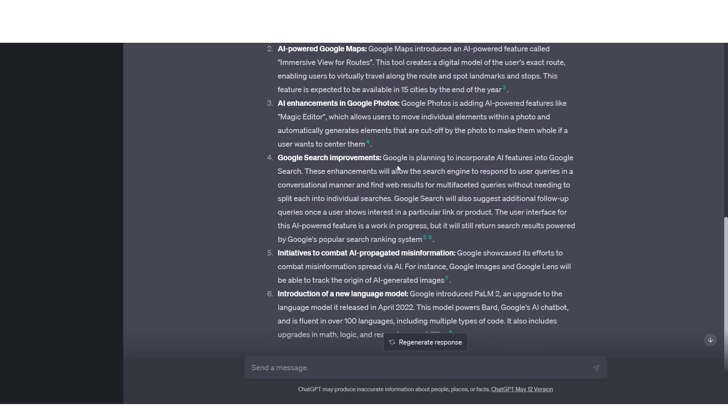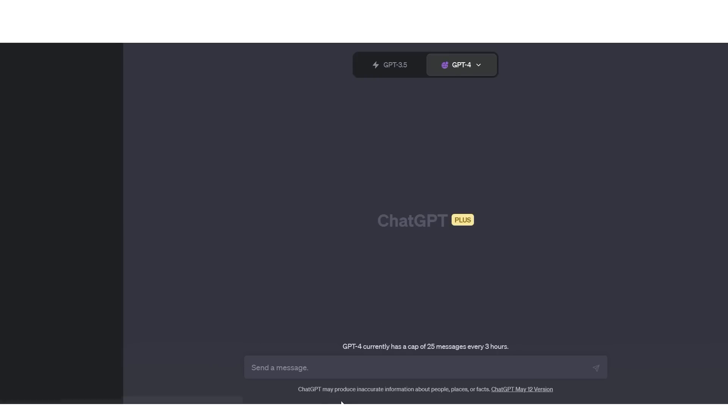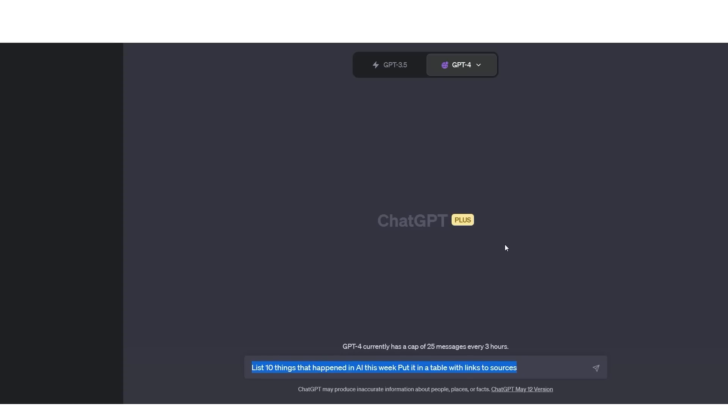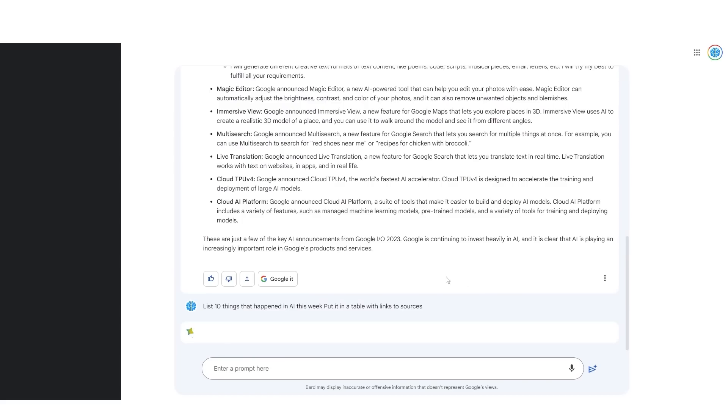Now, what's also cool is that this does have some other potential applications. There was an awesome thread on Twitter, which I will link in the description, but it shows many different applications for this new browsing feature. So one of them was that now ChatGPT can now summarize the latest news and cite its sources. So one of the prompts that they had was list 10 things that happened this week in AI and then put it in a table with links to sources. So I'm going to just put that in as a prompt and let's see how this does.